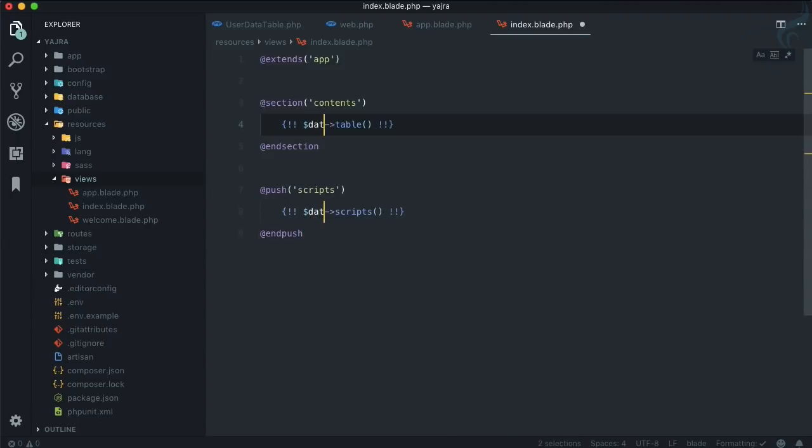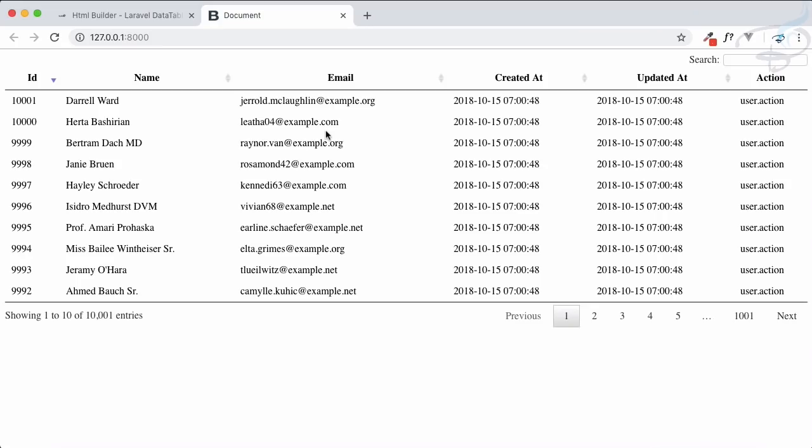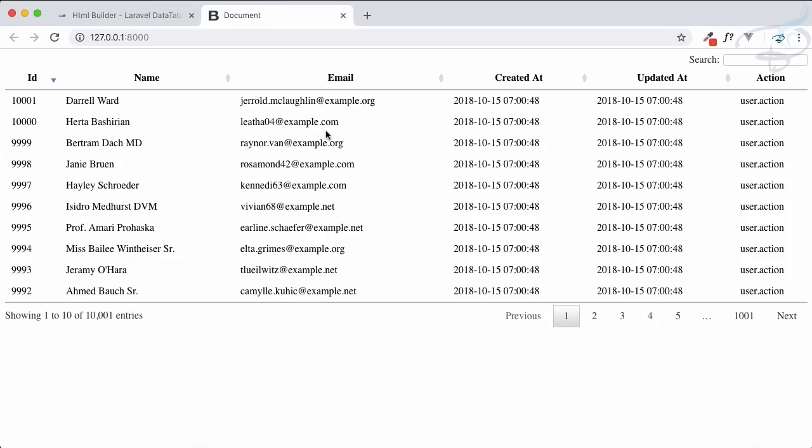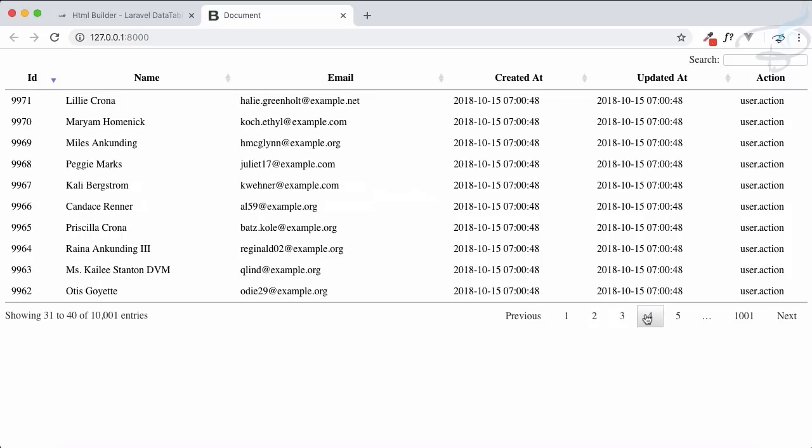Let's go and now if I refresh - boom! Yeah, you can see just doing these two things on our blade file, it's so clean. We're getting the DataTable and it's fully functioning. Very nice, we don't have to do anything.